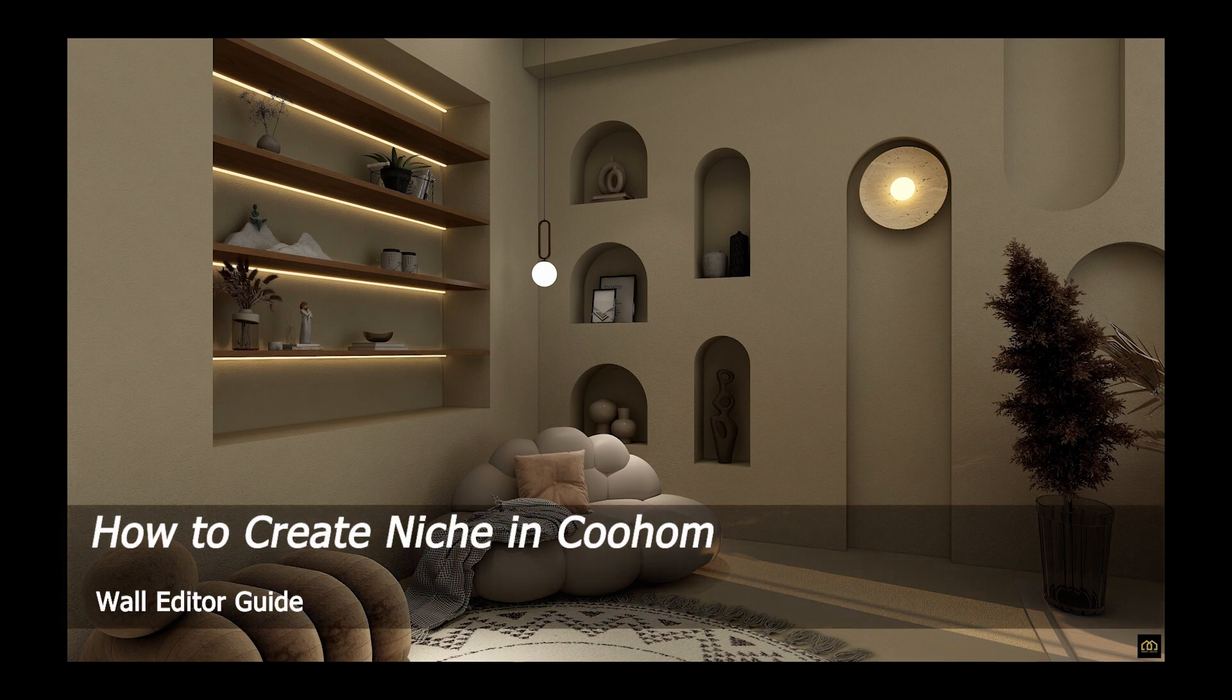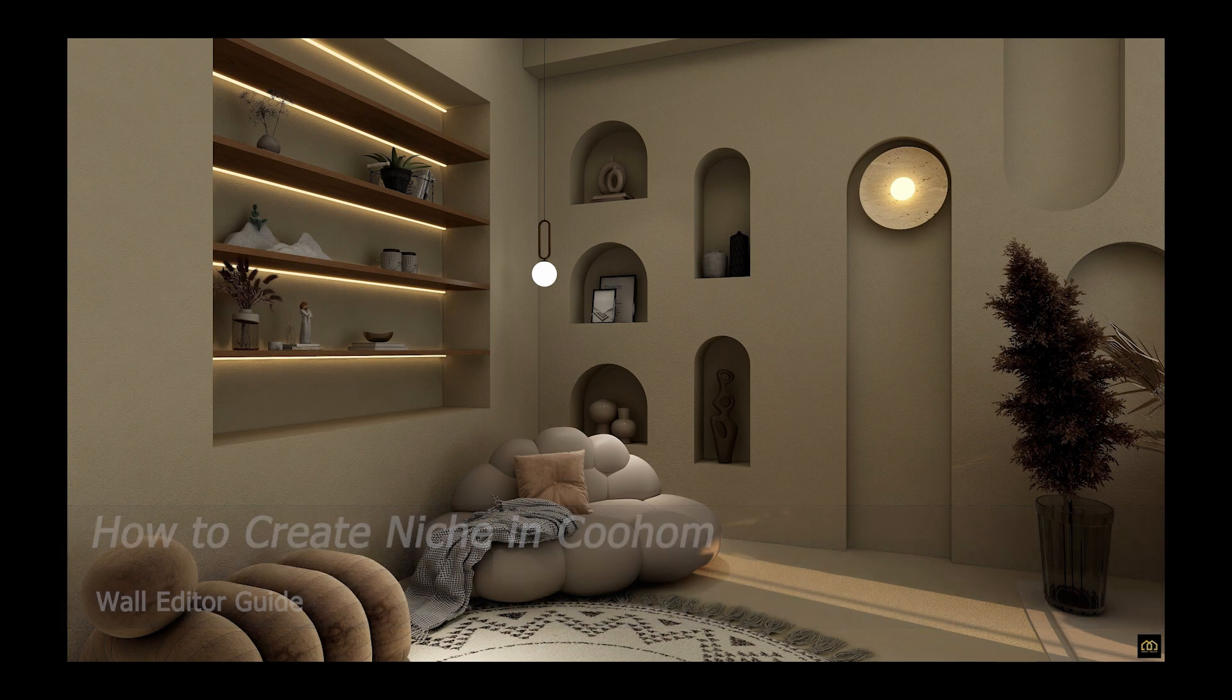Welcome to Smartdecker Coohom Tutorial. Today we will learn how to create niche in Coohom.